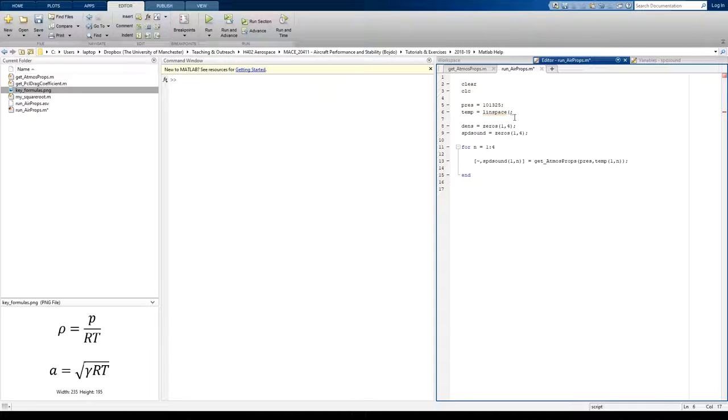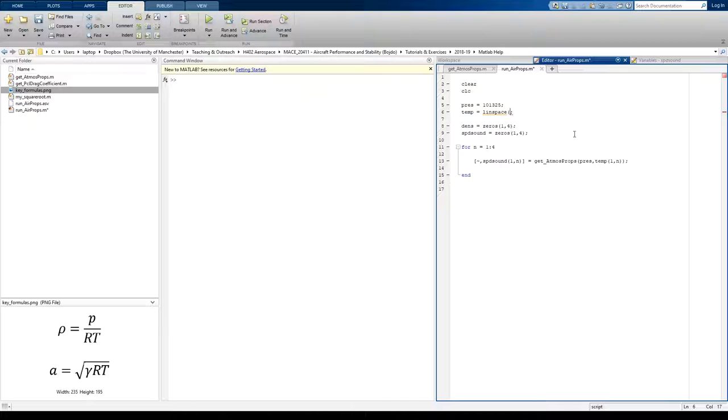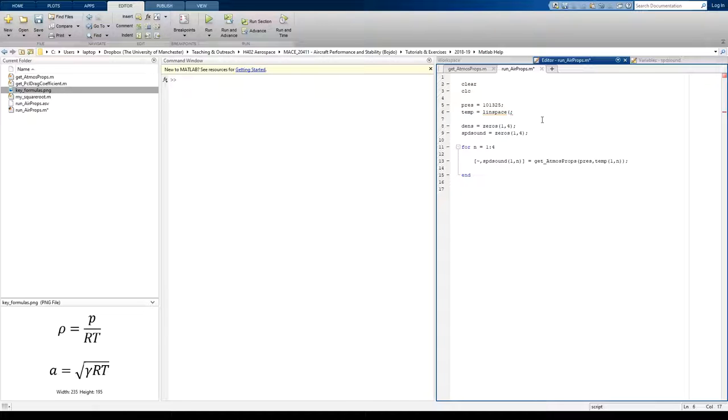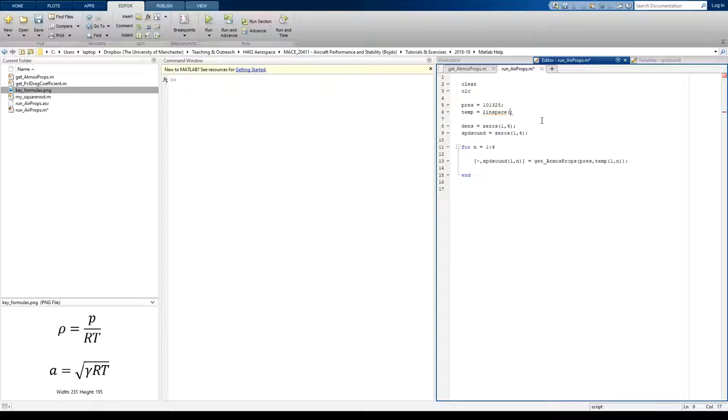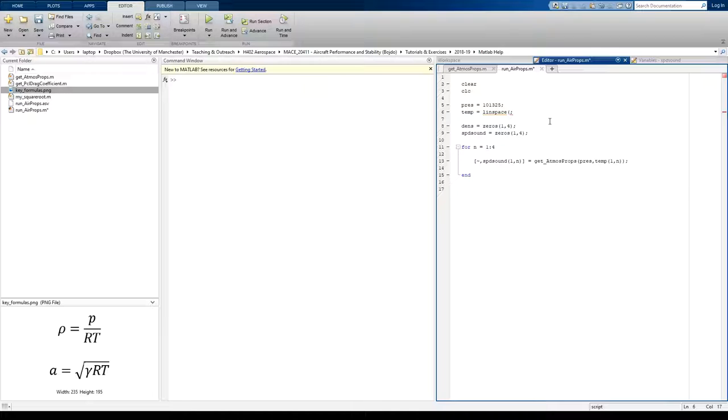If you type in linspace and one open bracket, you'll see a little window pop up that will talk you through how to complete that function. It's asking me for three arguments in this case: the first element in my array, the last element in my array, and the number of elements that I want in my array.